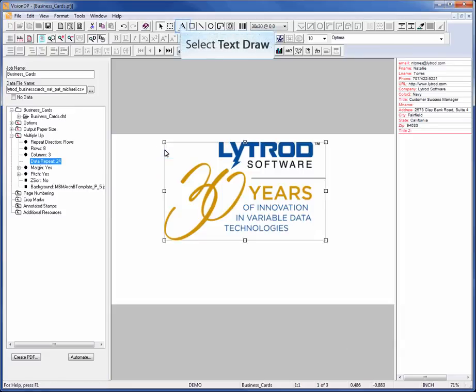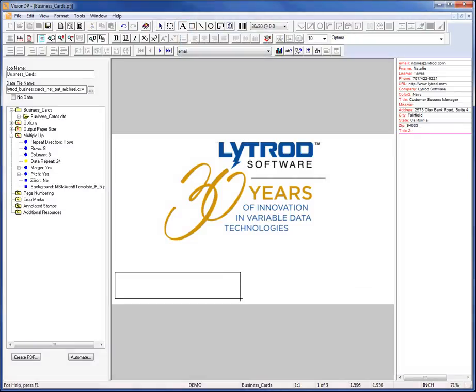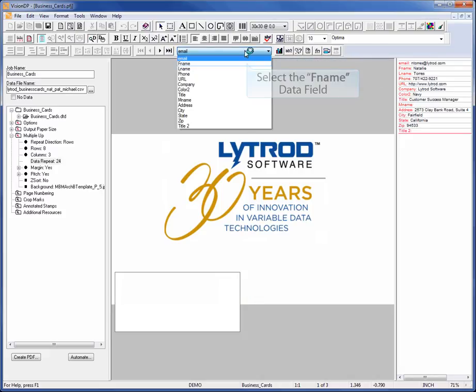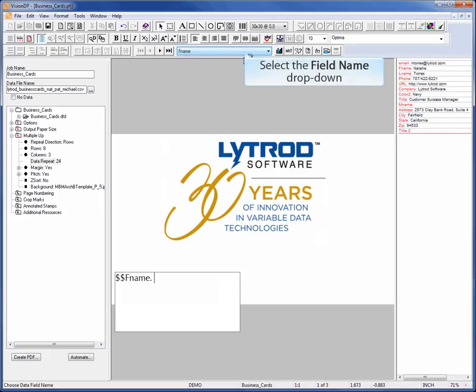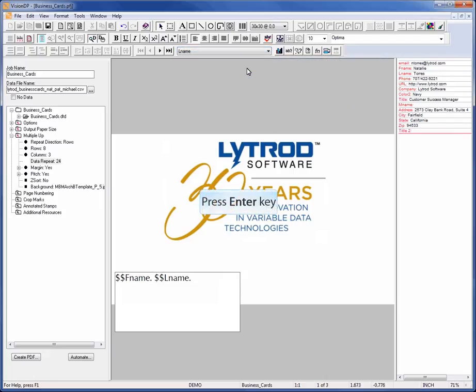To place variable or static text on the card, select the Text Draw button. Draw a text block where you'd like the text to appear. To add data to the text block, expand the field name dropdown menu. Select the data field to be placed in the text block. Continue this same process to add the remainder of the data fields to this text block.